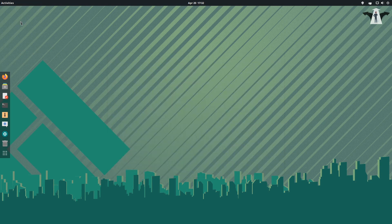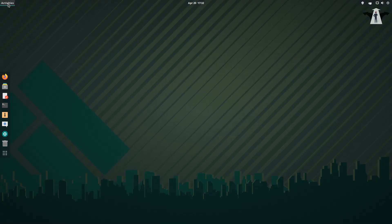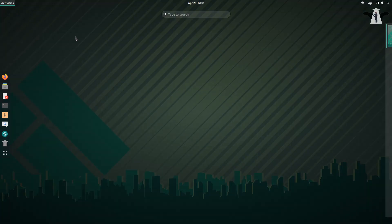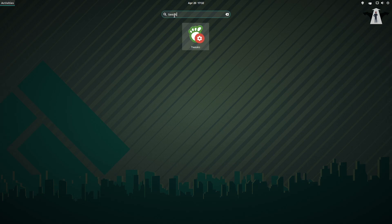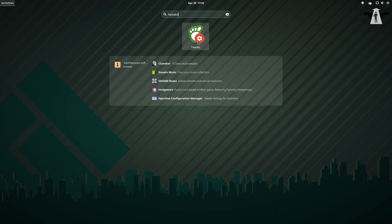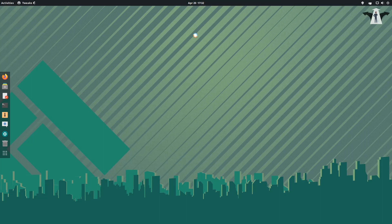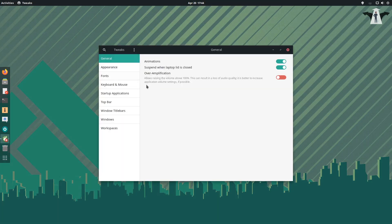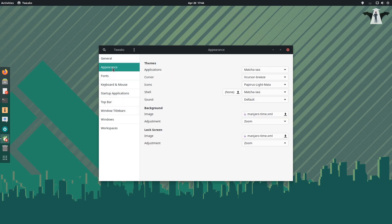The first thing I'll do when customizing the GNOME desktop is use a utility called Tweak Tools. You can click on Activities and type 'tweak tools' or just 'tweaks'. You'll see an icon that looks like a wrench or a foot.